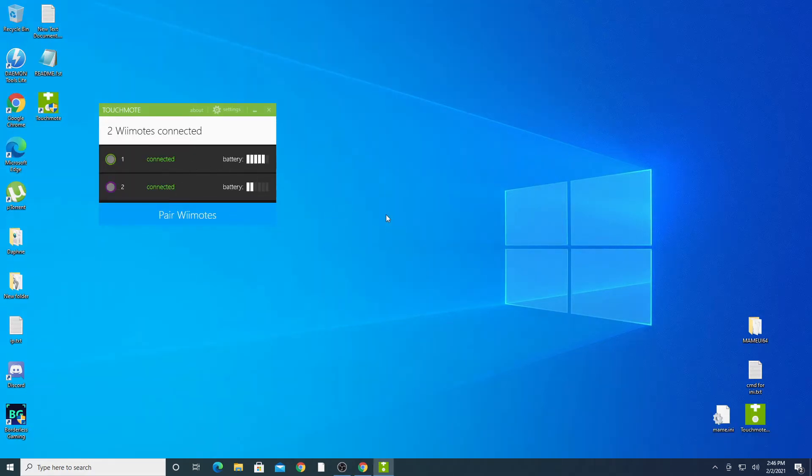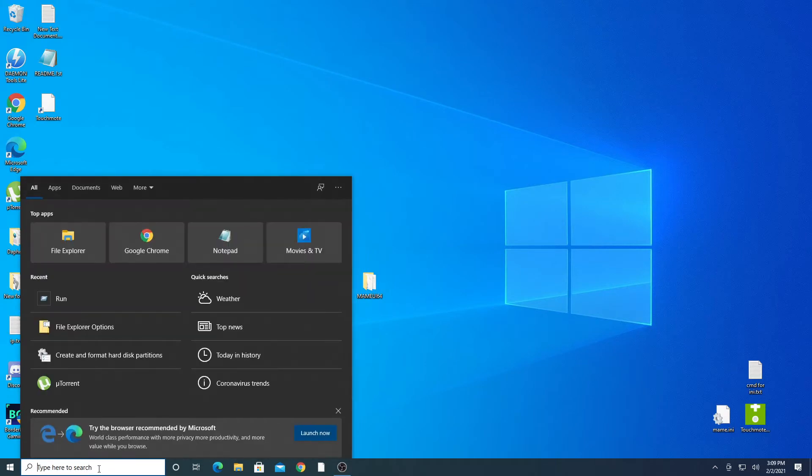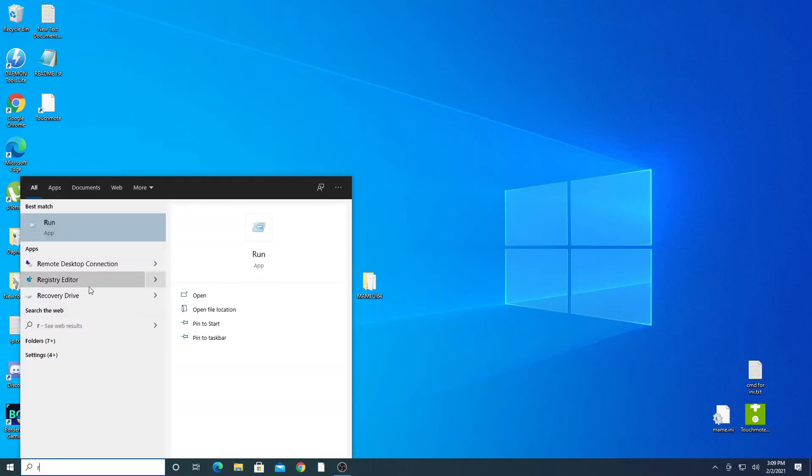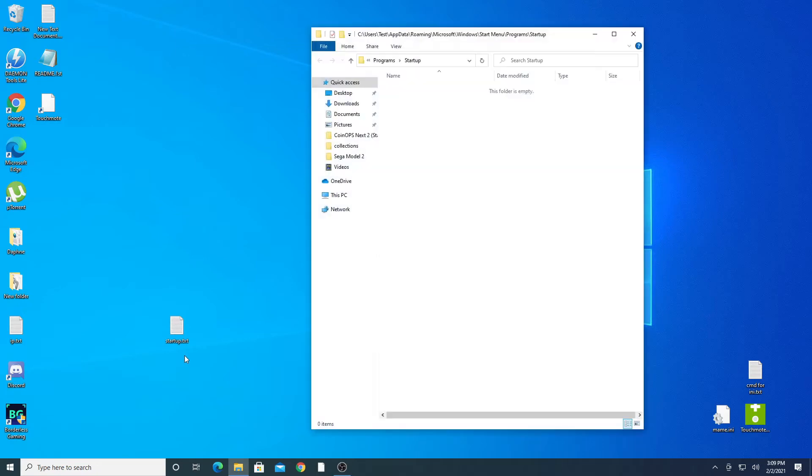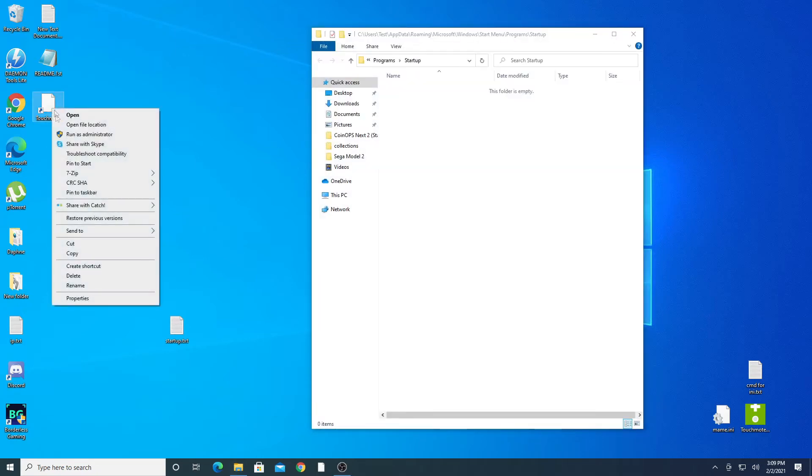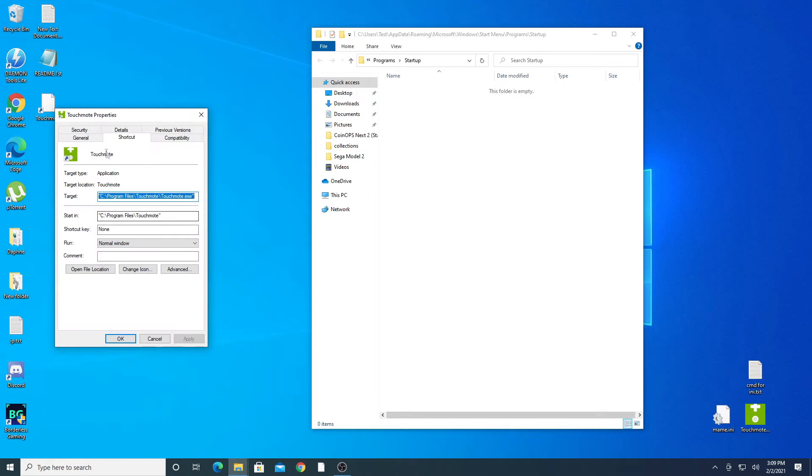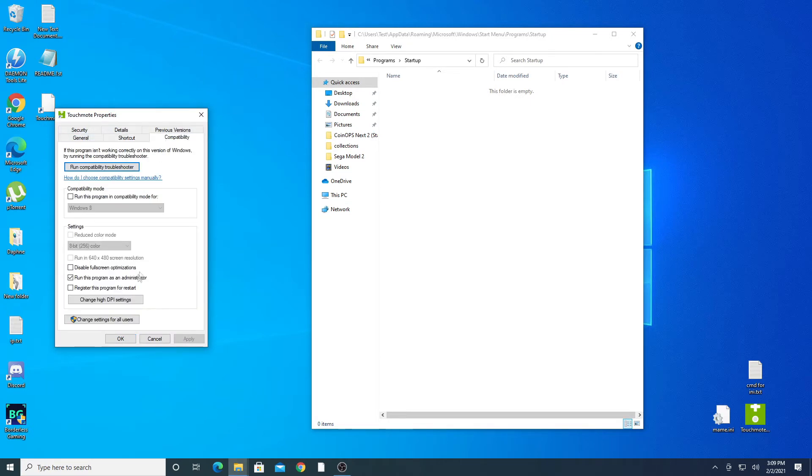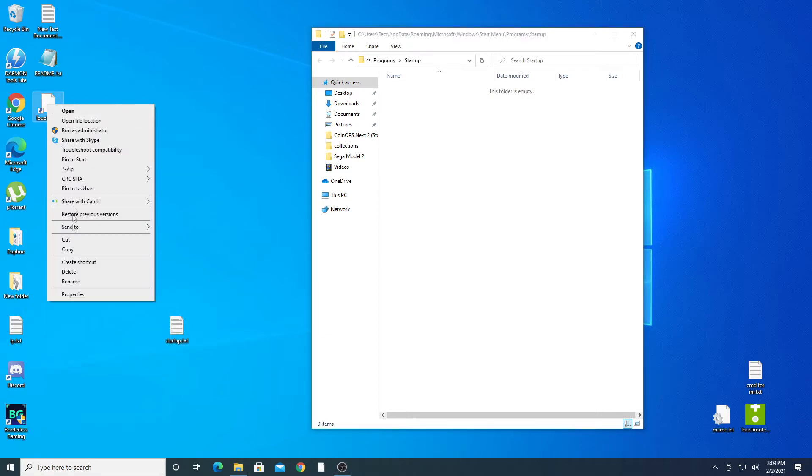Sometimes this program will not load at startup. To fix this just go to start, type run, type the provided lines and then click OK. Right click on the shortcut for the Touchmode software and select properties. Click on the compatibility tab and set the program to run as administrator. Then copy the shortcut into the startup folder.